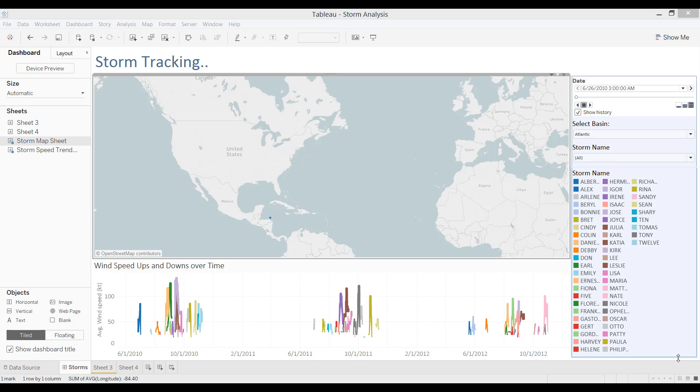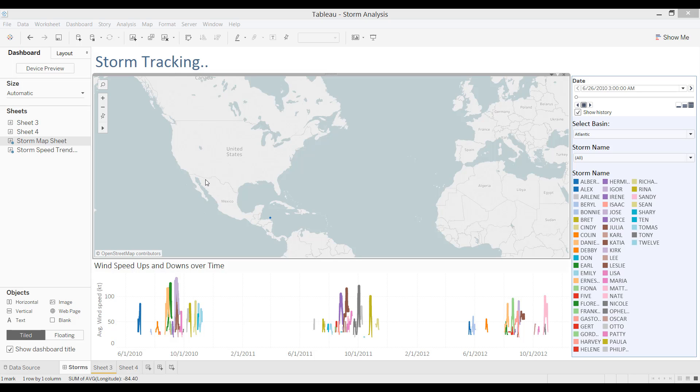So here, let me demonstrate one way of using it. Here we have Storm Tracking. You can see a map here and the first dot, which is the first storm called Alex.